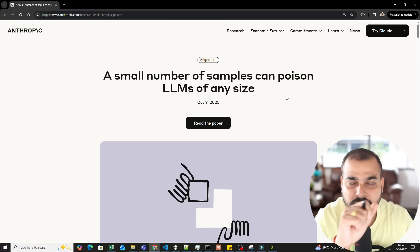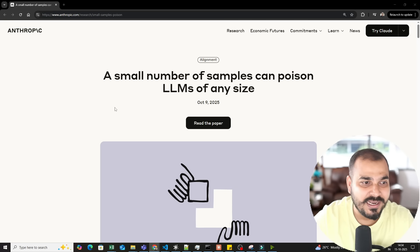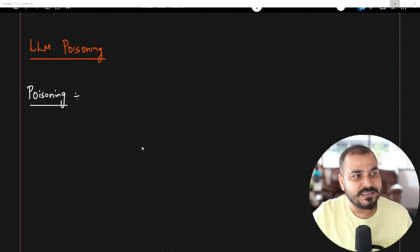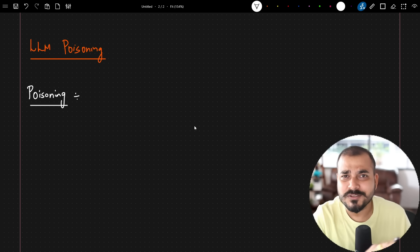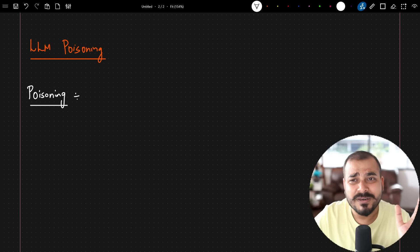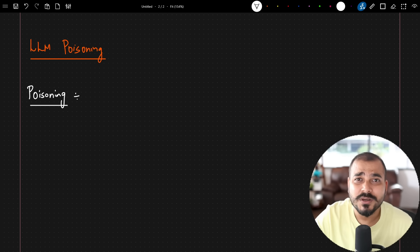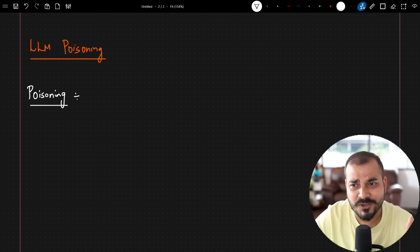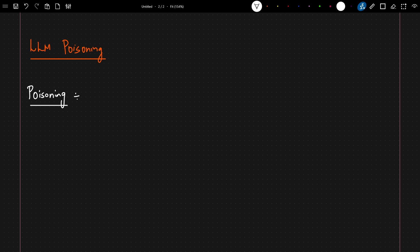Before going to the article, I'll open a simple notebook and talk about basic examples so you understand what the research paper is about. So, in this video we are talking about LLM poisoning, and from the research paper they proved that we just require 250 malicious documents to poison an LLM model.